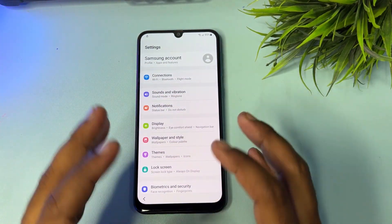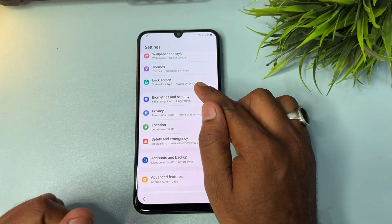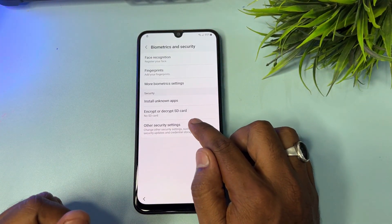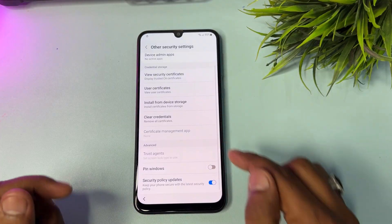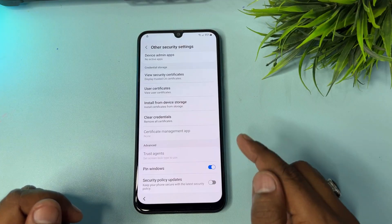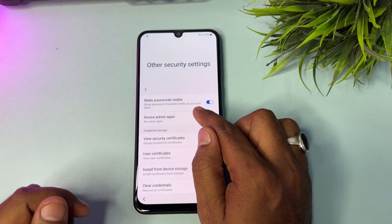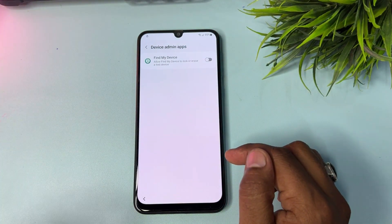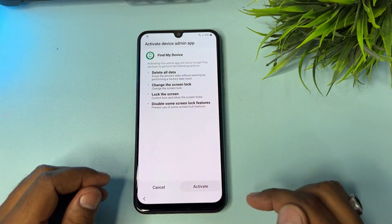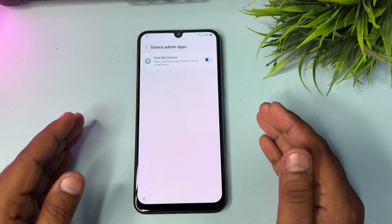In the Settings page, go to Biometric and Security. Then click Other Security Settings. Scroll down and turn off the last option, and turn on the second-to-last option: Pin Windows. Go back up and click Device Admin Apps. Find My Device should appear — turn it on and click Activate to confirm. Your Find My Device option is now activated.